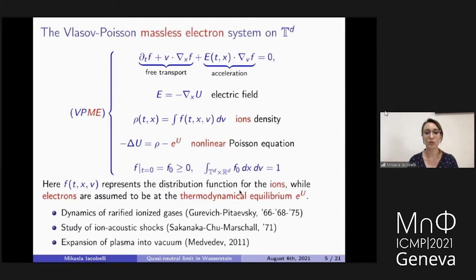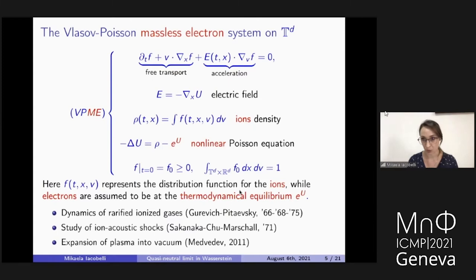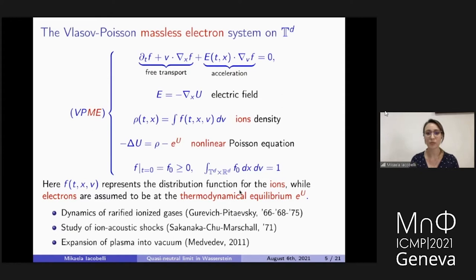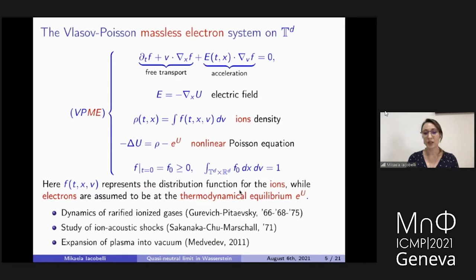If we take the viewpoint of ions — so f is now the distribution function of the ions — we can make an approximation called the massless electron limit. This tells us that the electrons are so light that they have a very high frequency, and they immediately reach their thermodynamical equilibrium. They follow a Maxwell-Boltzmann law that appears in this Poisson coupling. Instead of the Laplacian of u equal to rho minus one, we have minus Laplacian of u equal to rho minus e to the u. This e to the u is the thermodynamical equilibrium of the electrons, while rho is now the density of the ions.